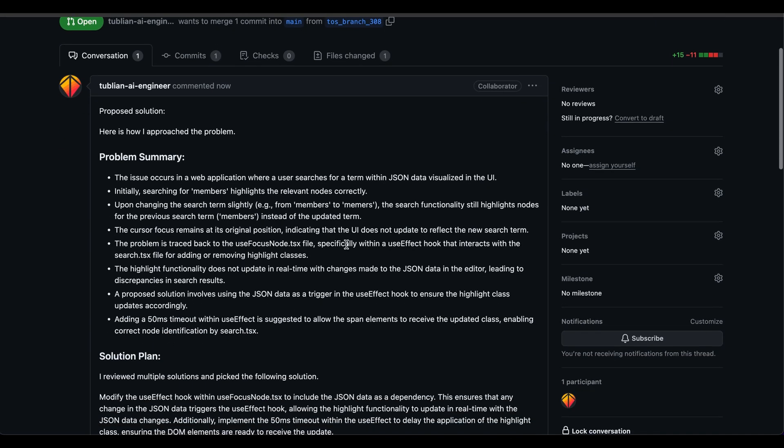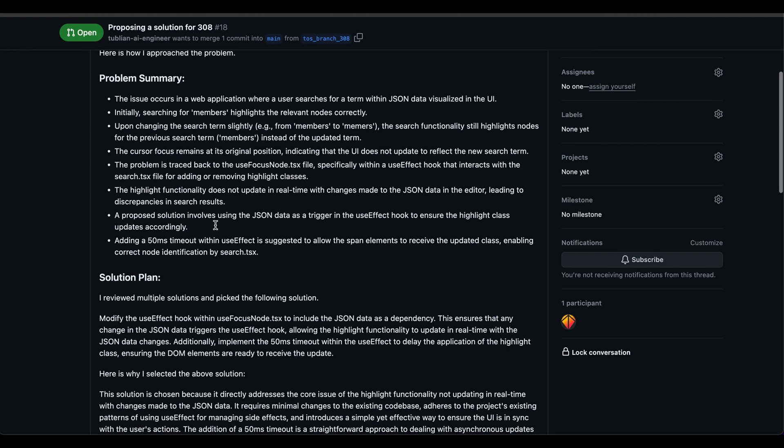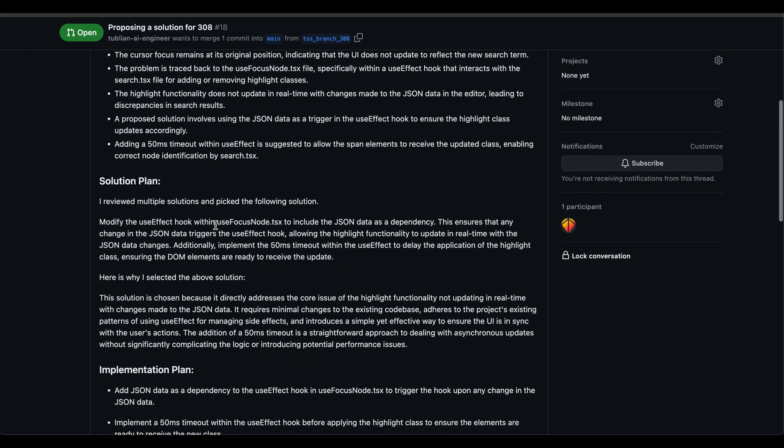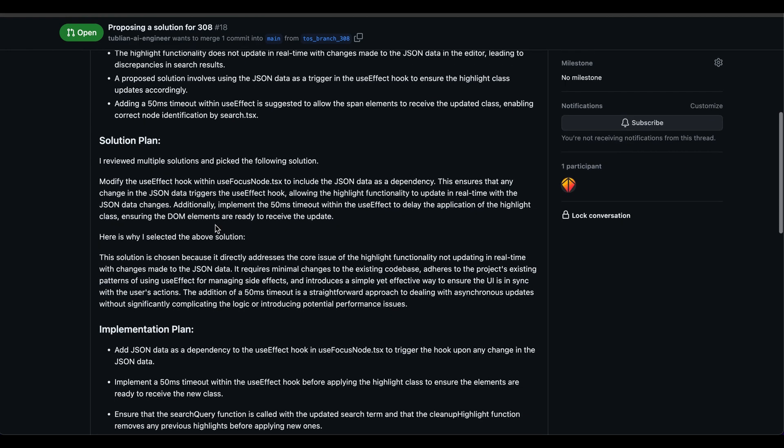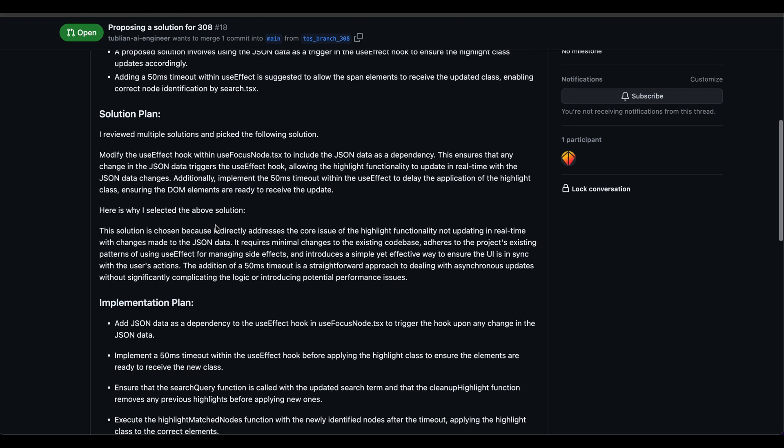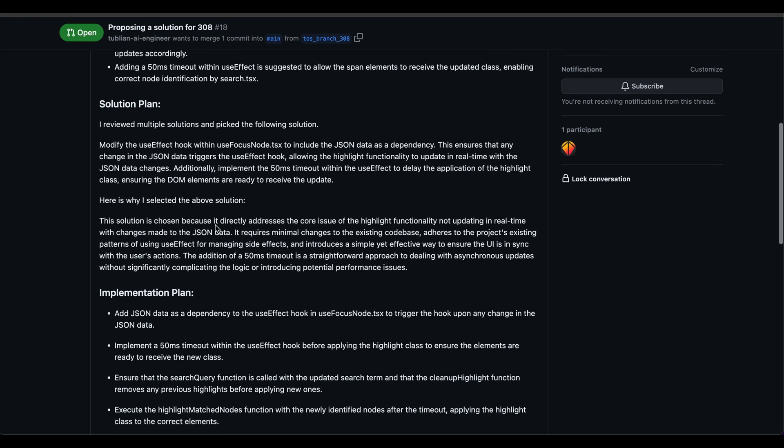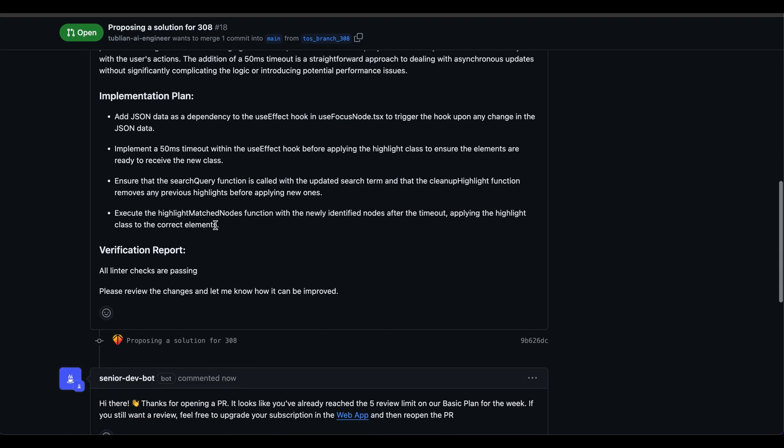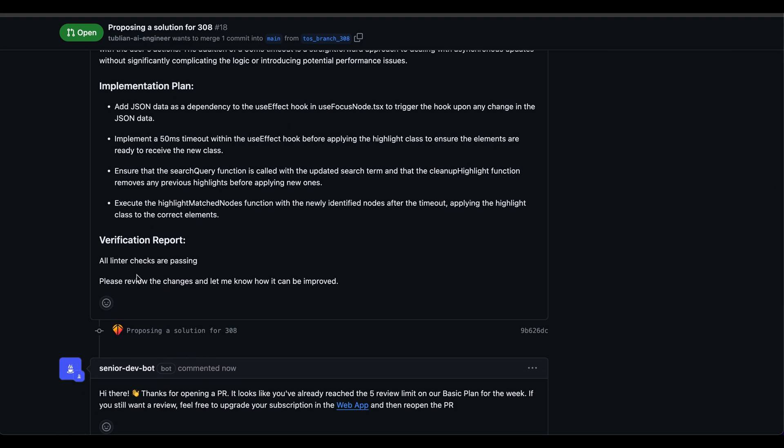When it creates a pull request, it essentially gives you all the steps and solution plan that it went through. And it also gives you the results. Like I said, sometimes if it has an issue, it's going to ask you clarifying questions here. Like I struggled with this. How should I fix that problem?